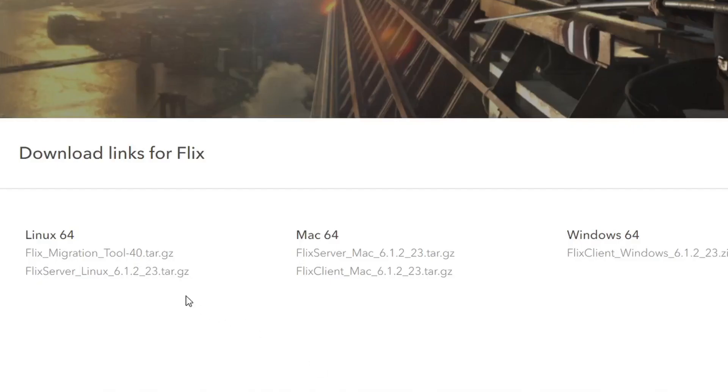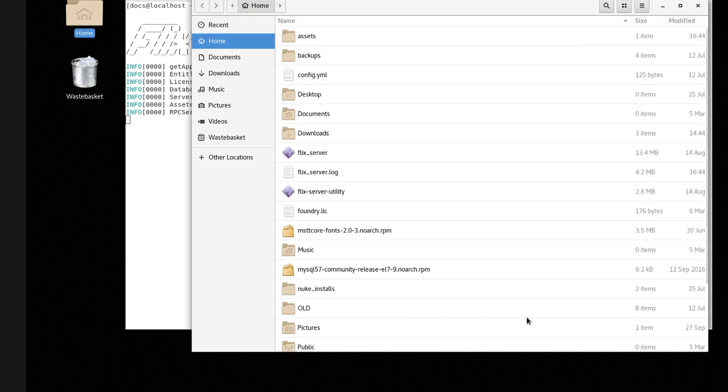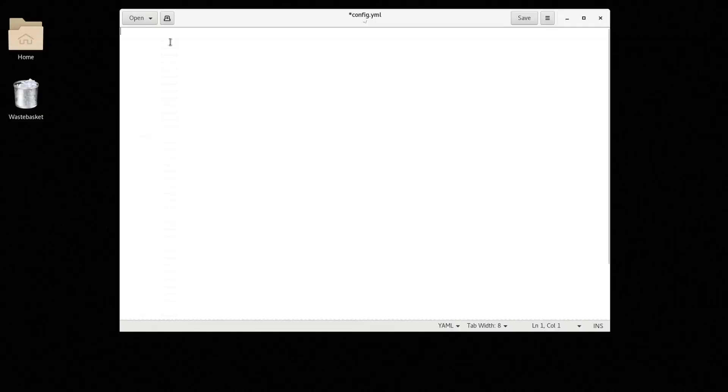After downloading Flix Server from our website, the first thing you need to do is set up your config file. You'll need to set up the following options to start your Flix Server and connect to the database.